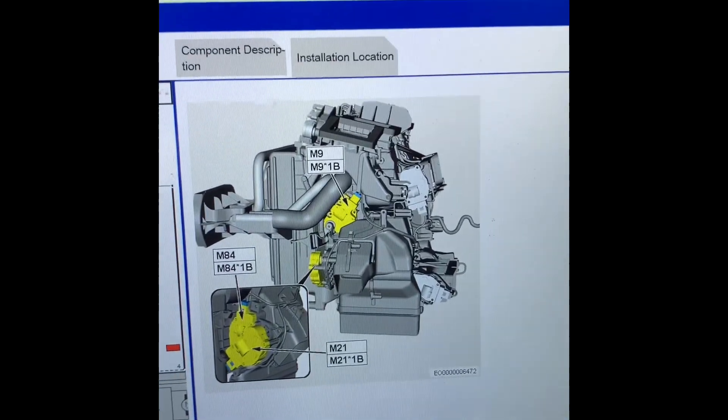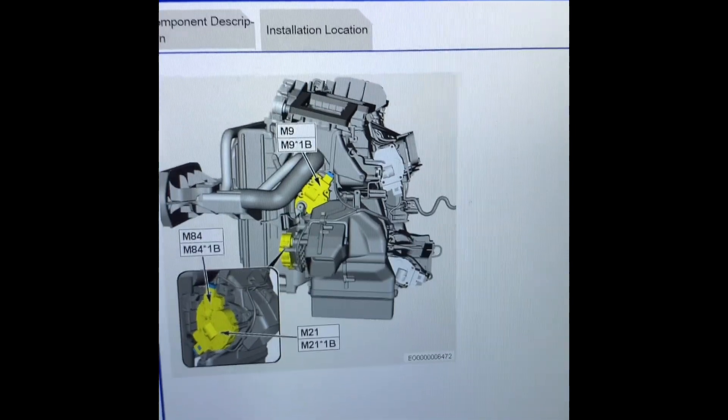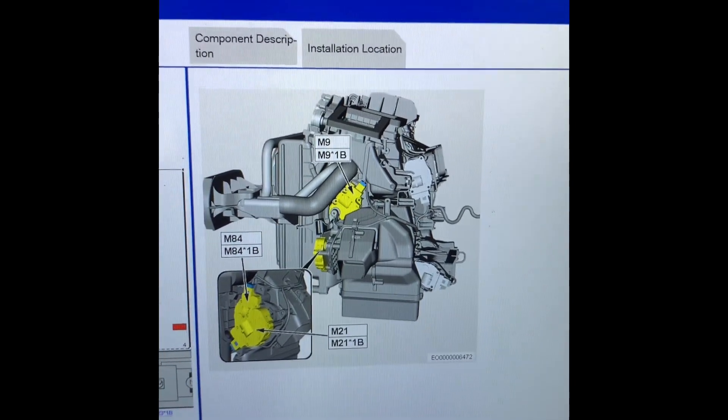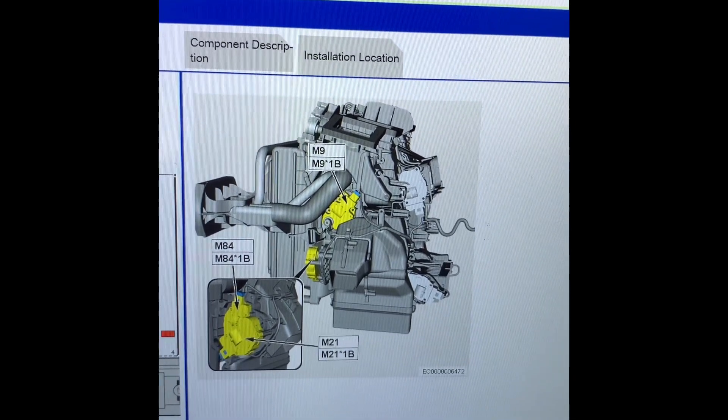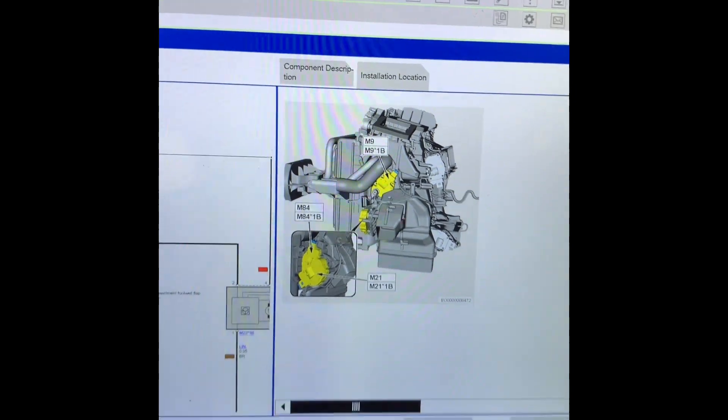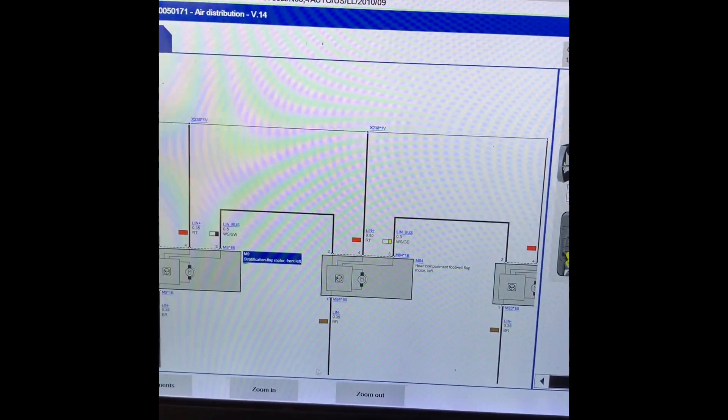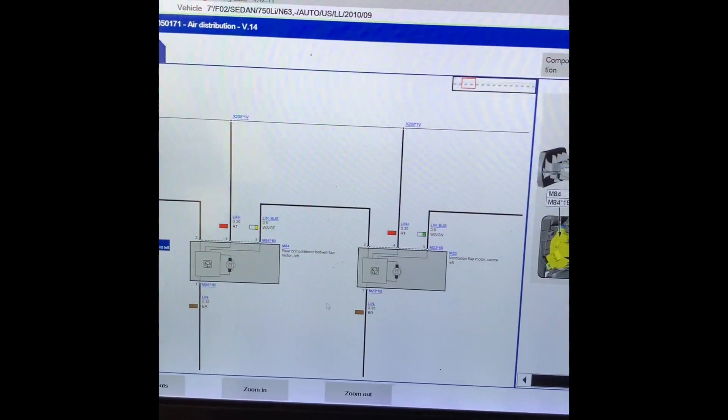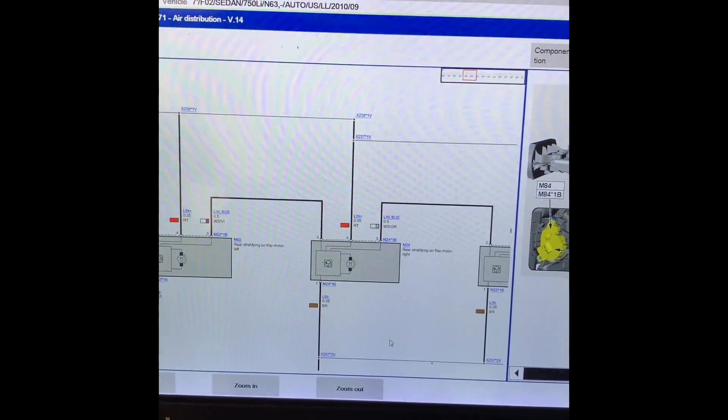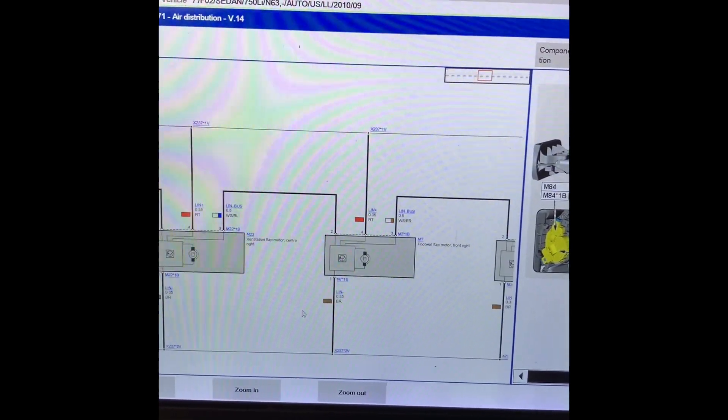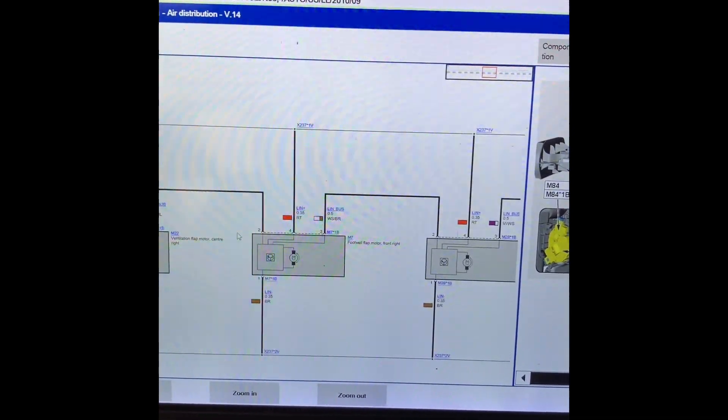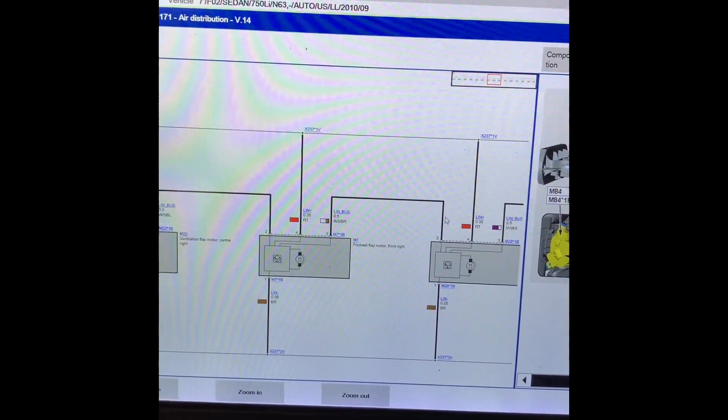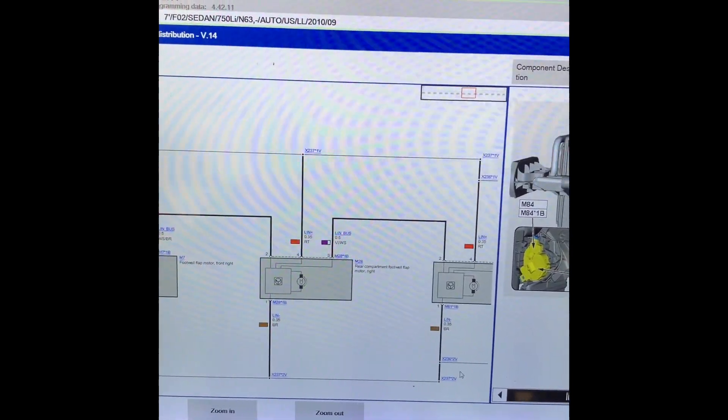These blend door motors are inside where the heater core is as well as the evap, and they basically change the direction of the airflow and heat temperature. There's tons of them, and they're all on that LIN bus.